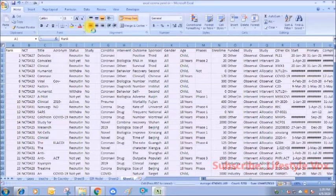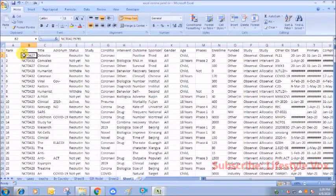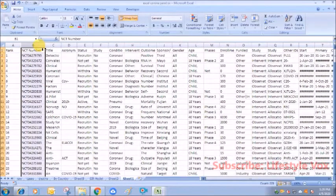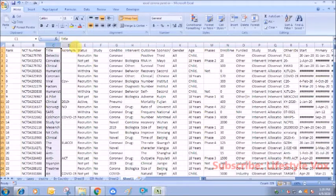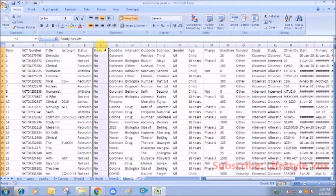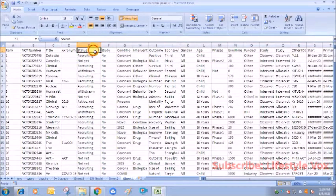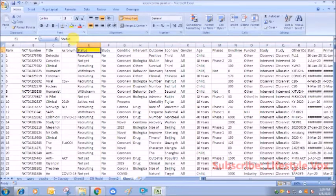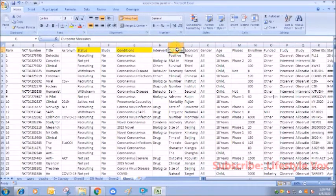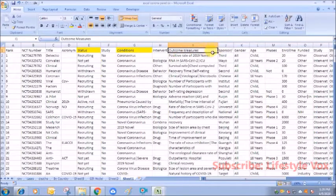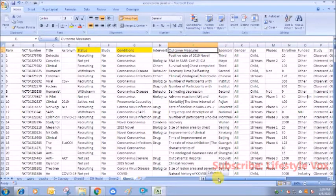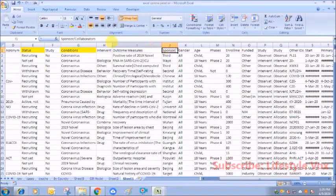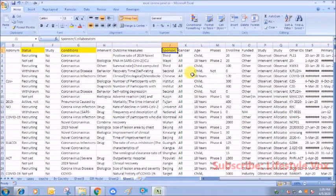In this sheet, I have copied the data and let me do a bit of formatting. The data that I will use is this: NCT number, title, study results, study status—okay, status, conditions.